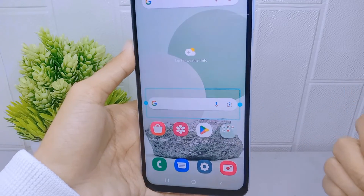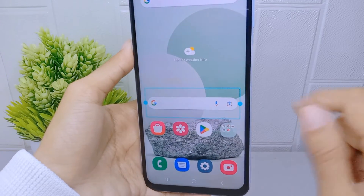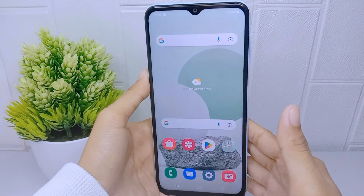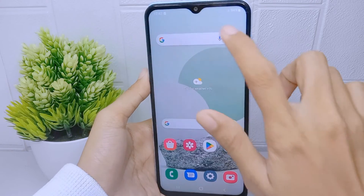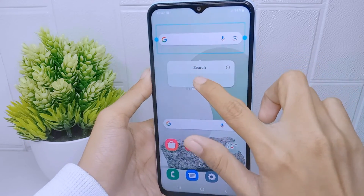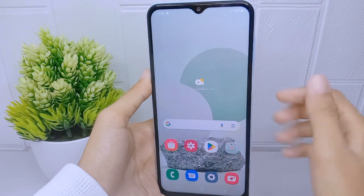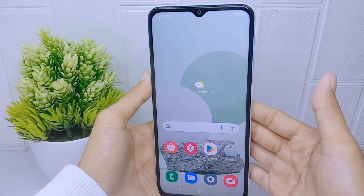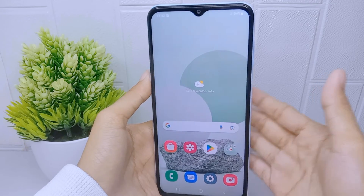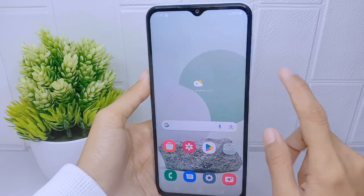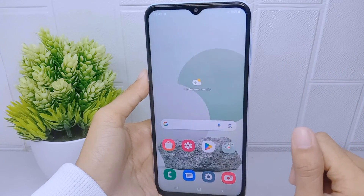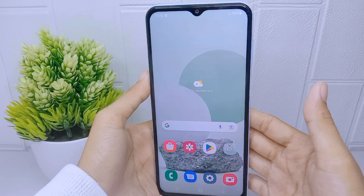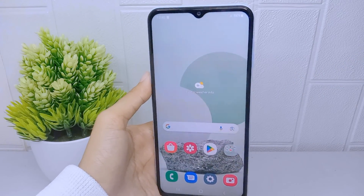The Google Search bar is now successfully displayed on the home screen. That's the tutorial on how to add Google Search to the home screen on a Samsung Galaxy A15 device. If you found this video helpful, don't forget to like and subscribe to get other information from this channel. Thank you.